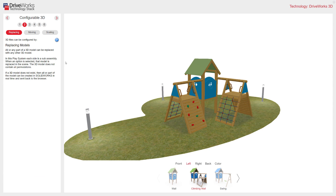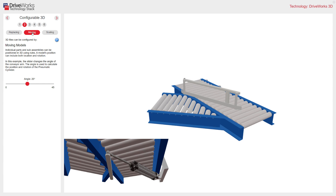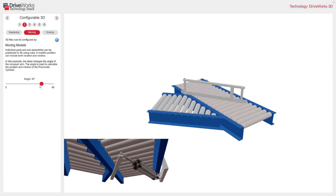So we know we can replace models in DriveWorks 3D. We can also move models. Individual parts and subassemblies can be positioned in 3D using rules, and this includes the model's location, translation, and rotation. This example shows changing the angle of the sweeper on the conveyor, and you can see it updating in my 3D view.